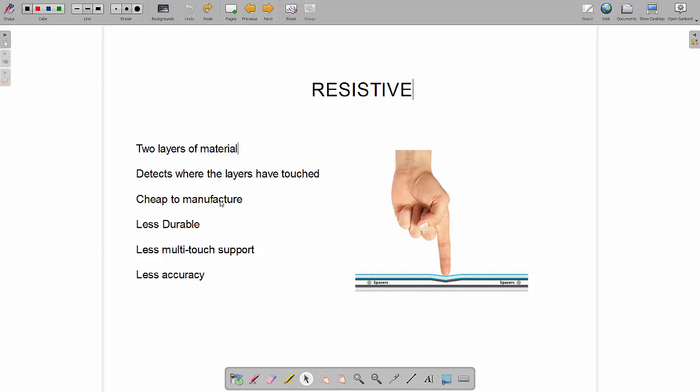They are cheaper to manufacture, however they are less durable, they are easier to break. Obviously if you drop a resistive screen from a height with a cheaper capacitive screen there's possibly less chance that it's going to crack, but now with more expensive capacitive screens we've got things like gorilla glass which are extremely durable. These are said to be less durable.